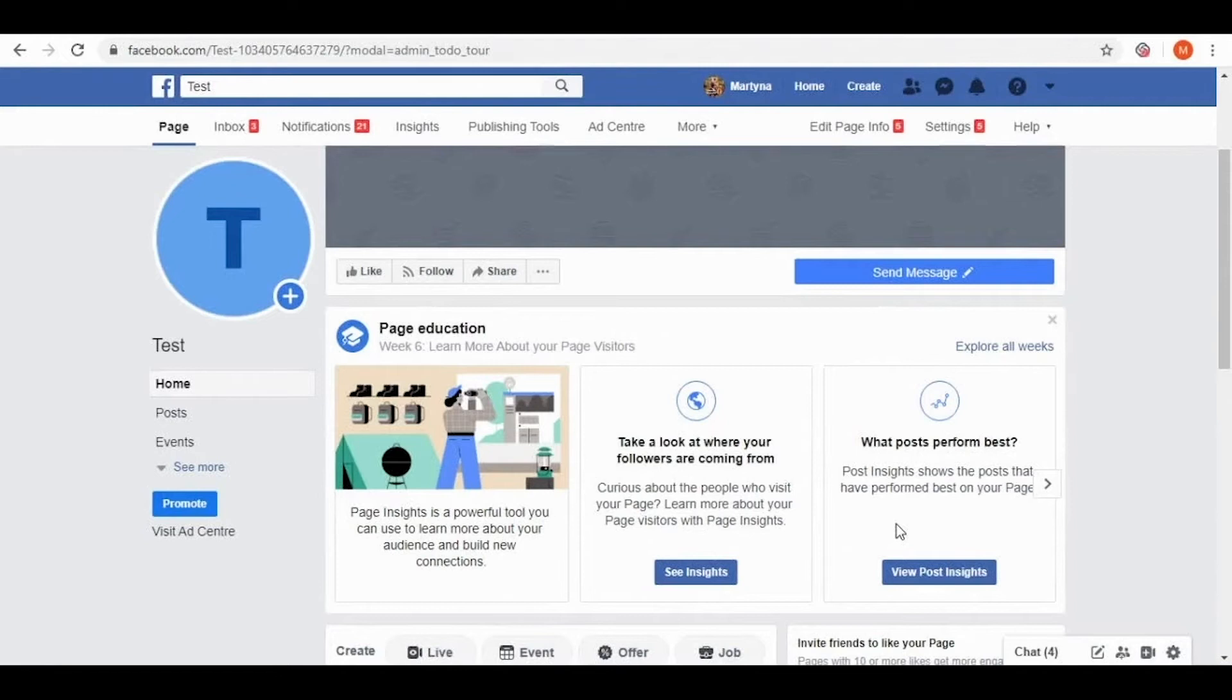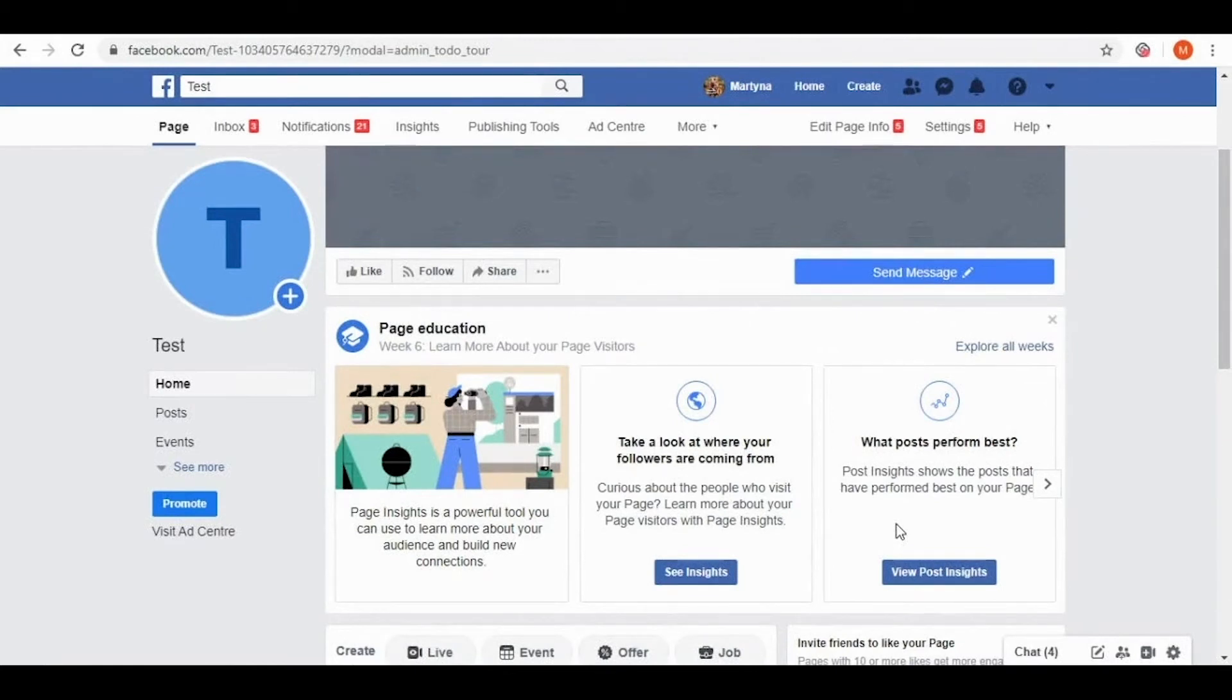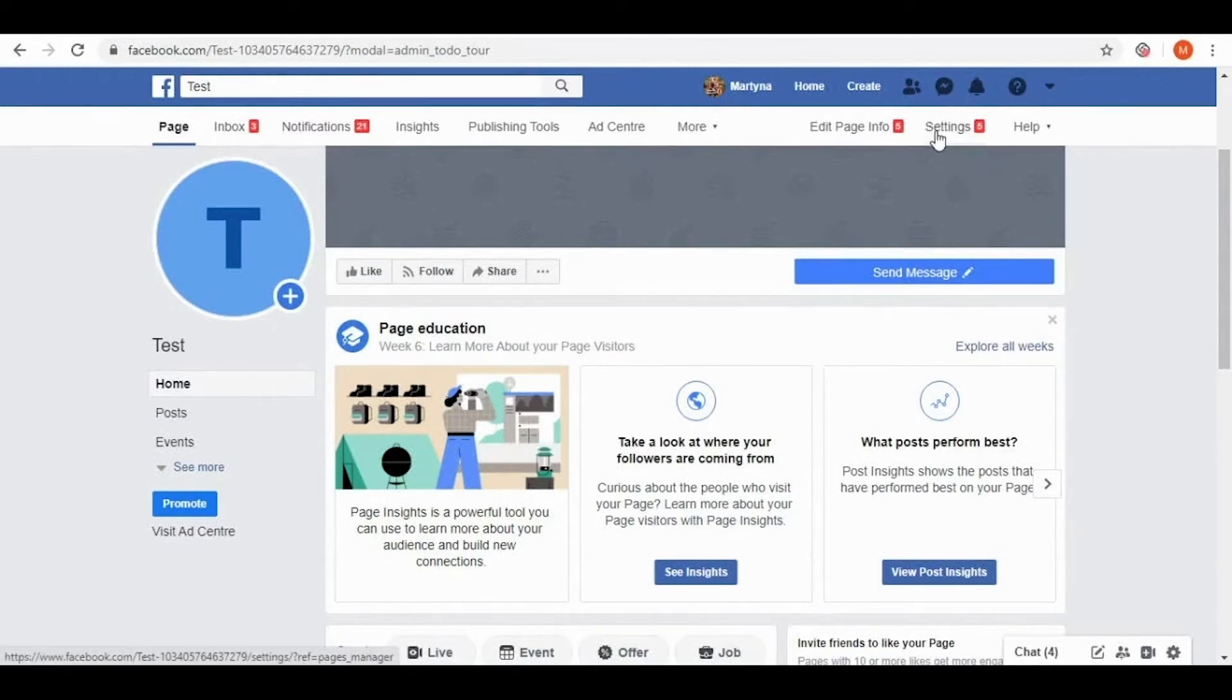The last thing about preparing your page is to be sure that you are an admin of the page. To check it out we need to go to the settings section that you can find on the right hand corner.